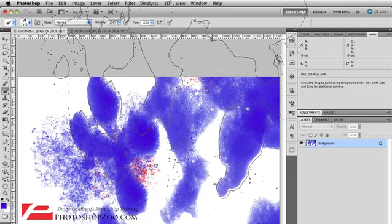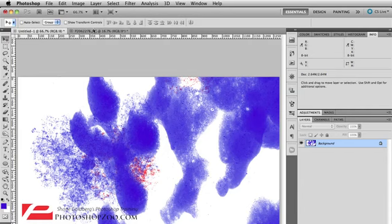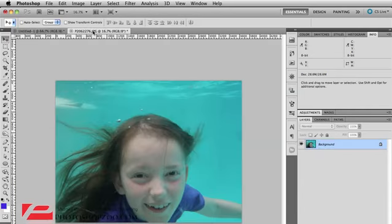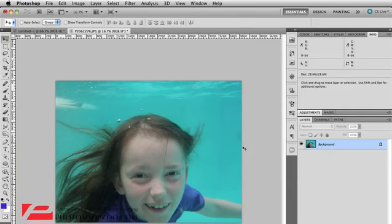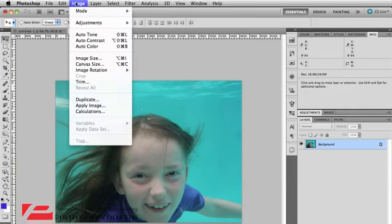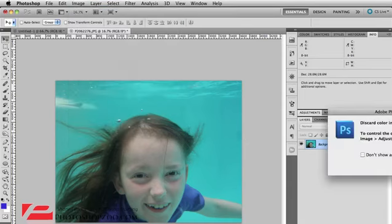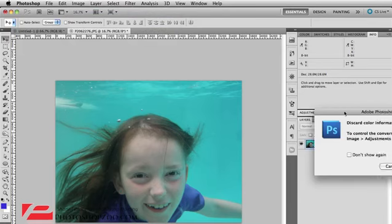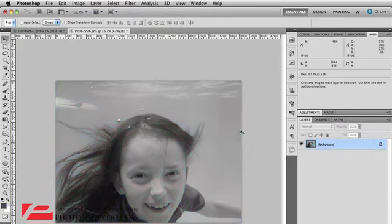Now, what I'm going to do now is actually show you how to create your own brush. Now, I've got a photo here, a photo of my daughter swimming underwater, having a good time. And what I'm going to do is actually change this to black and white. So, we've got to change the mode to grayscale and if it comes up here and says discard color information, just click on discard.